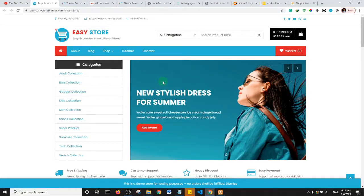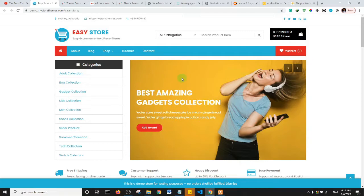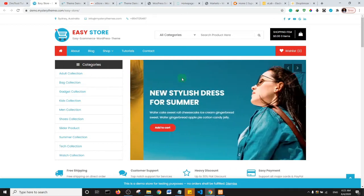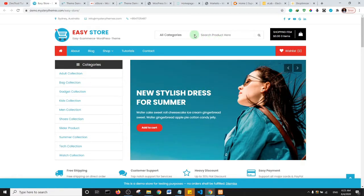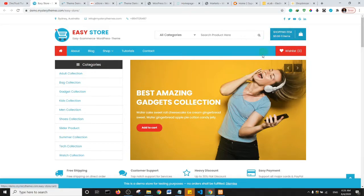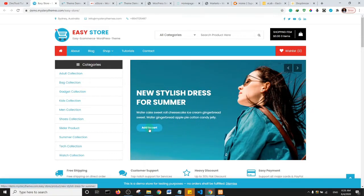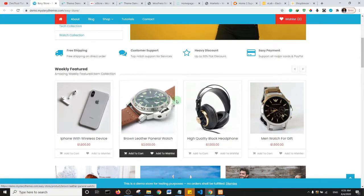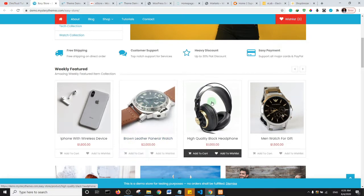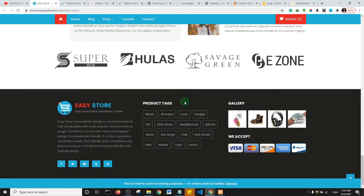The first theme on my list is called Easy Store. It's a free theme available on the WordPress repository. This is just a demo of what the theme looks like. I consider it feature-rich for a free theme — they have a categories filter, a search bar, and an elegant display for the cart. There's a nice slider where you can display content, and it has an add-to-cart button, so call-to-actions are everywhere. The product display is very nice and users can easily add products to cart.